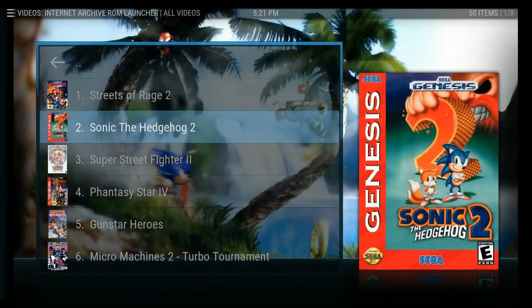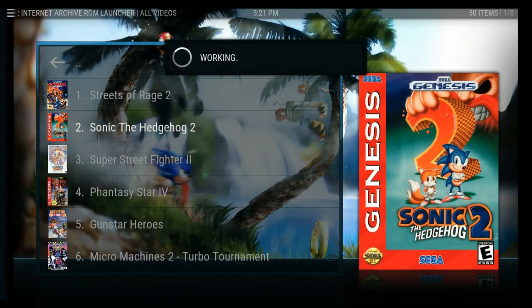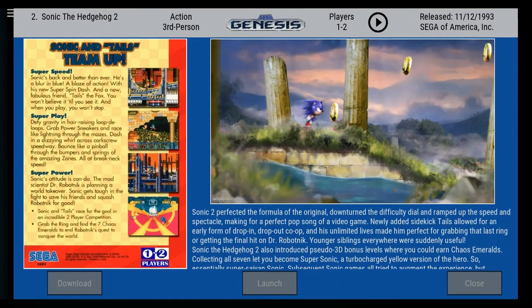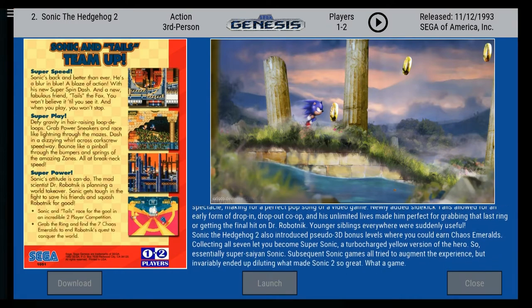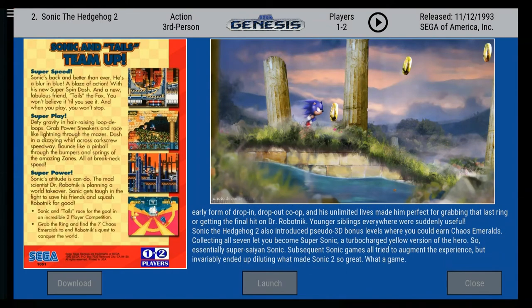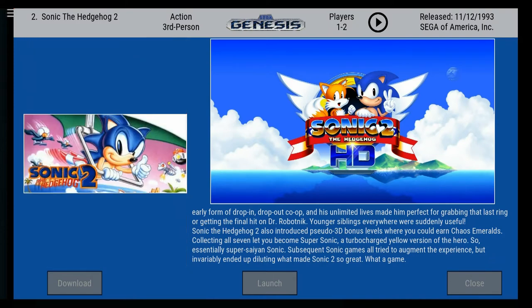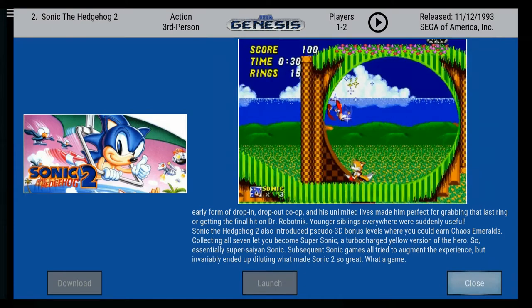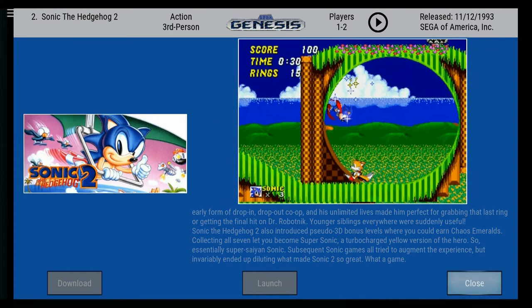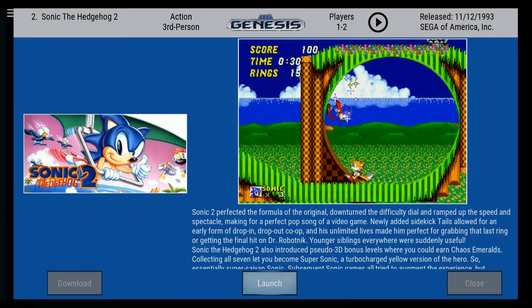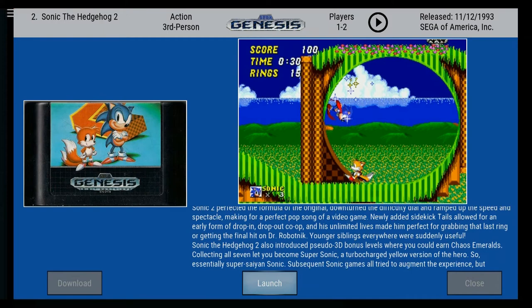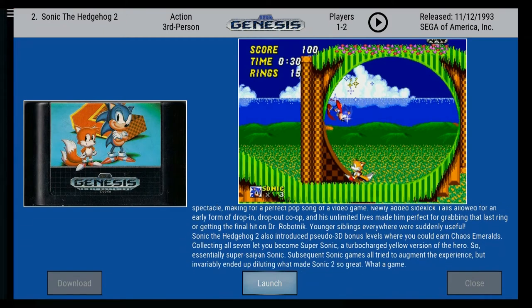Let's go ahead and launch Sonic the Hedgehog 2. When you come in and try to launch a game, you're going to be presented with this splash screen, which is very nicely set up. It will give you box art, fan art, things like that — lots of pretty pictures, a synopsis of the game, and three options. You can close back to the menu, you can launch which will download and launch the game straight away, or you can download it to a preset folder and access it later on.